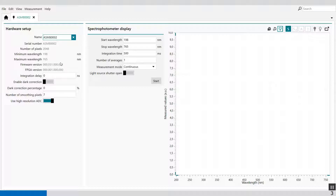Then we have the integration delay — an input field which can be used to specify the integration delay in seconds, set at zero by default. This delay time corresponds to the time between the detection of the TTL trigger pulse required to acquire a spectrum in the digital in-and-out trigger mode and the start of the integration cycle of the spectrophotometer.